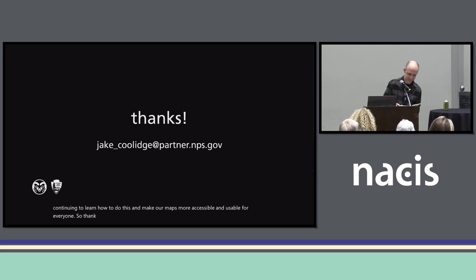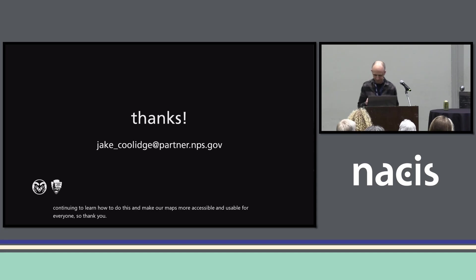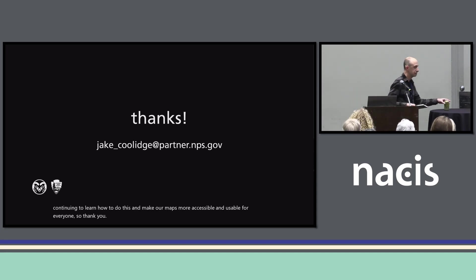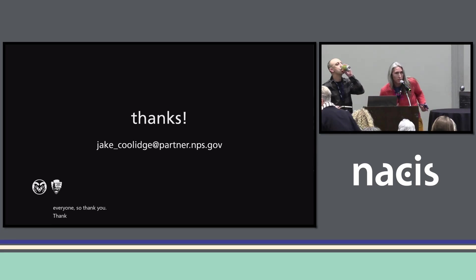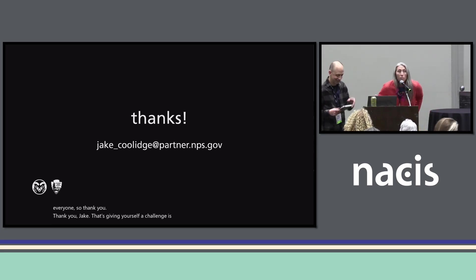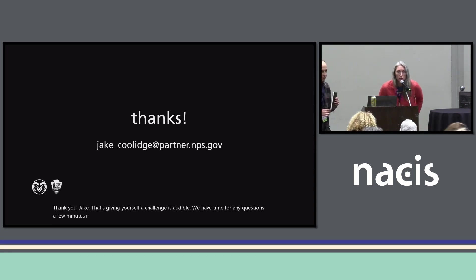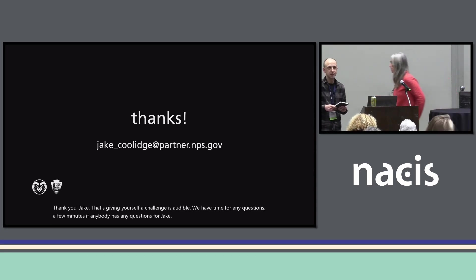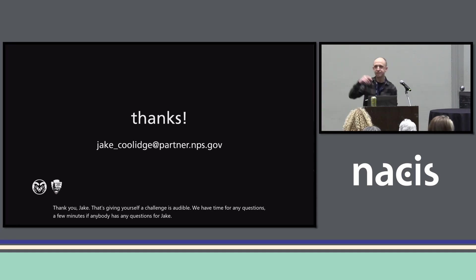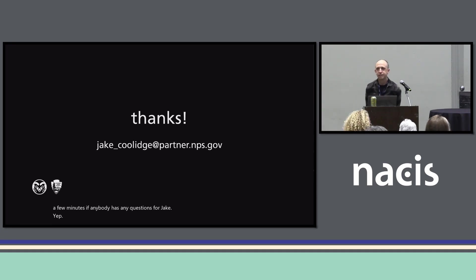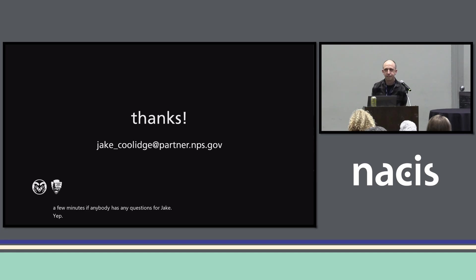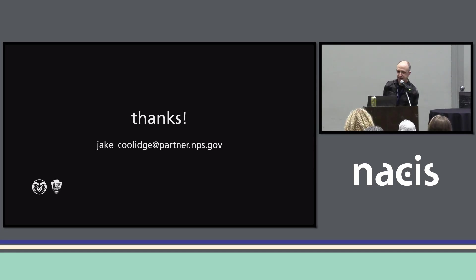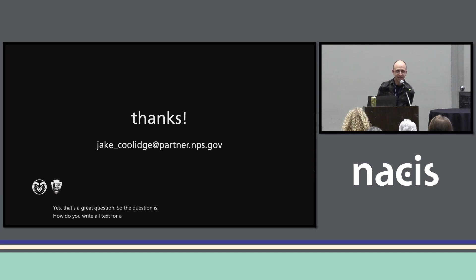Thank you all. [Moderator: Thank you, Jake. Giving yourself a challenge is applaudable. We have time for any questions.] I'll just raise a question that I heard earlier today: what do you put in the alt text for a map? What does that look like? Yes, that's a great question. So the question is: how do you write alt text for a map? I've grappled with this.